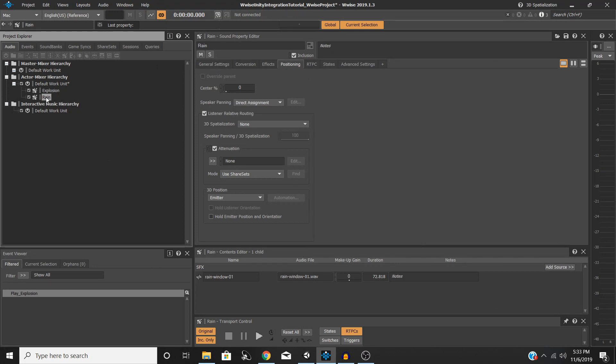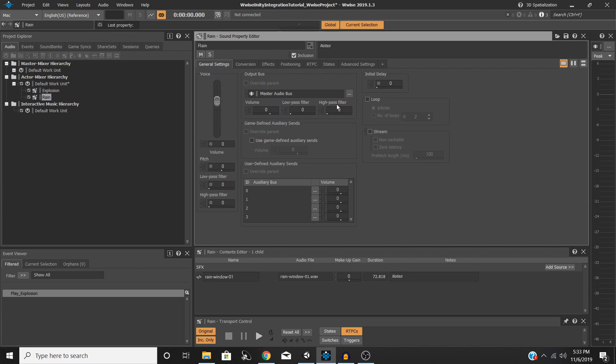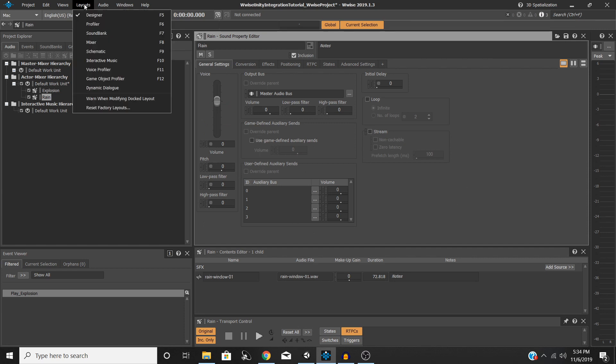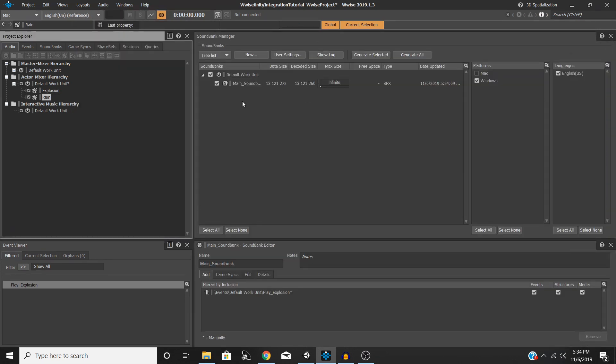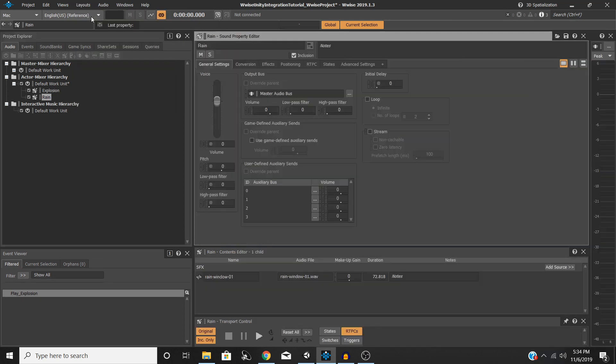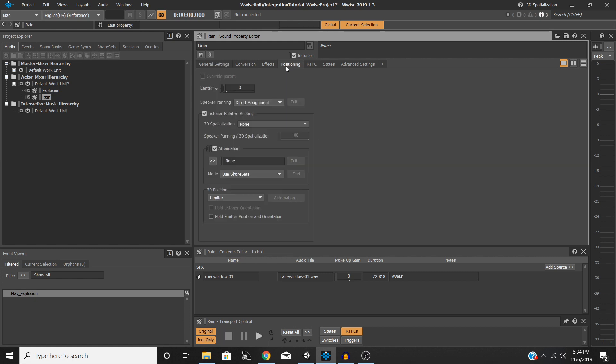So on your new object, go to the Positioning tab. And if you're not seeing a screen like this, chances are you're in the Sound Bank layout. All you need to do is go up to Layout and Designer. Select your Sound SFX object and go into the Positioning tab, and this is where we're going to be doing all of our panning and spatialization.